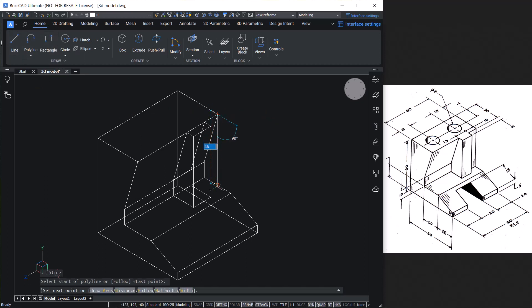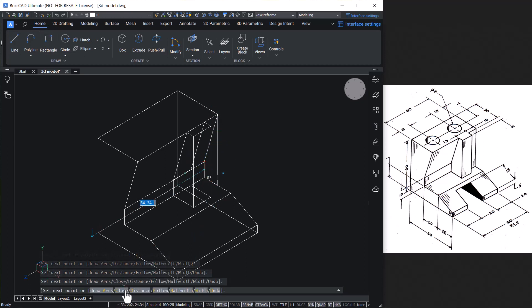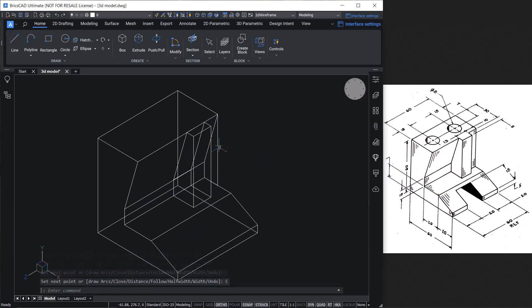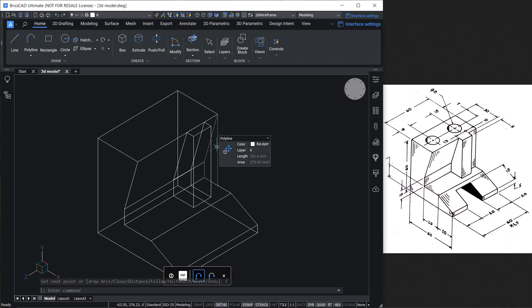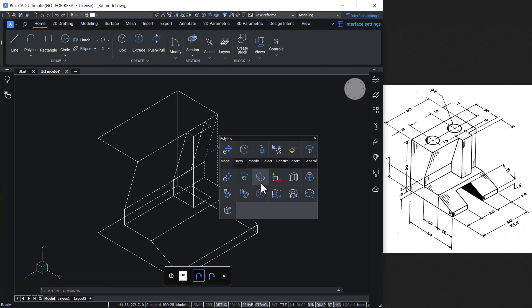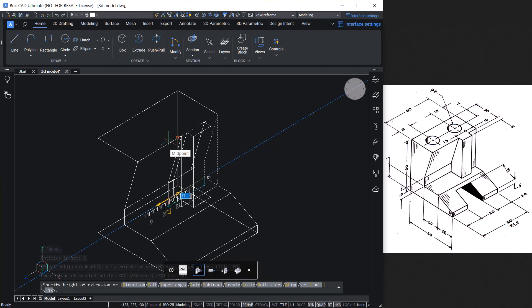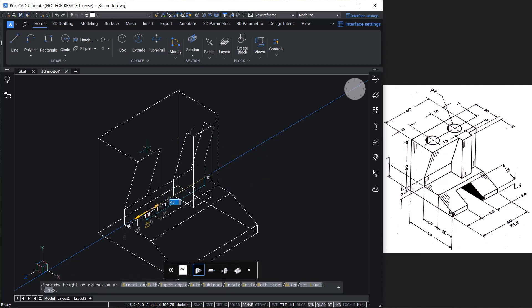Next, we have to introduce a flatness in this portion. For that, we will create a profile using a polyline — come straight down to this point, connect the endpoints, close the polyline, and extrude it using the Extrude option in the quad. Give a height of 10 units.